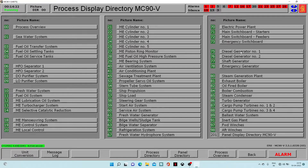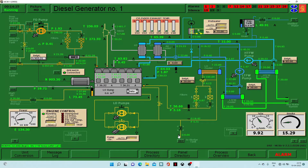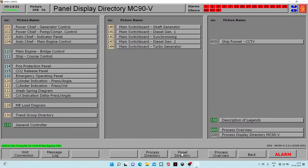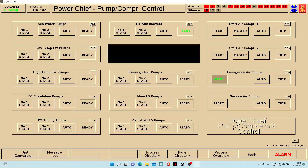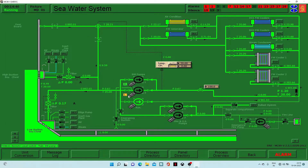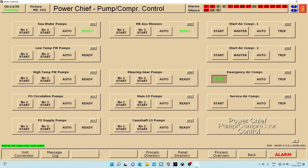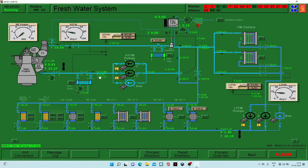Now we can go to the process directory and monitor — diesel generator one is running, diesel generator two is running fine. Our work is almost complete. Now we go to the panel directory, then power 102 — chief pump compressor control. We click on 001 and put it into remote mode: click on L and it will change to R, where R means remote and L means local. Then we put it on auto. We come back and the same process for the next one — click L to change to R, then set to auto.